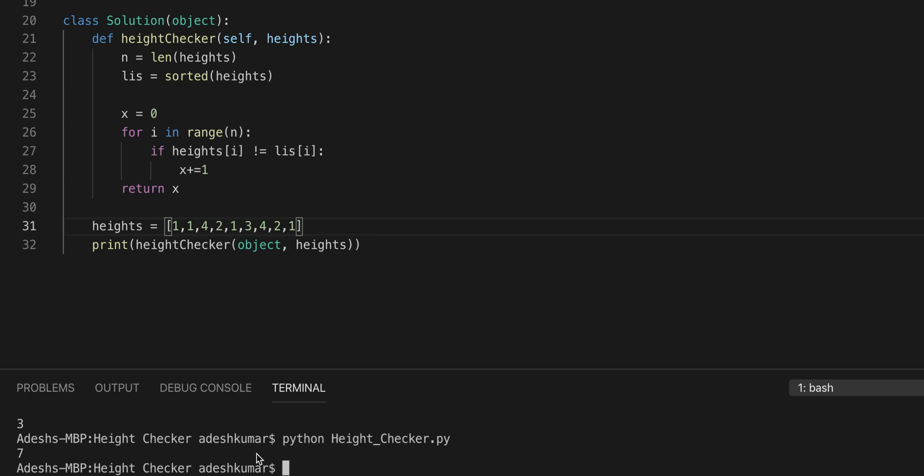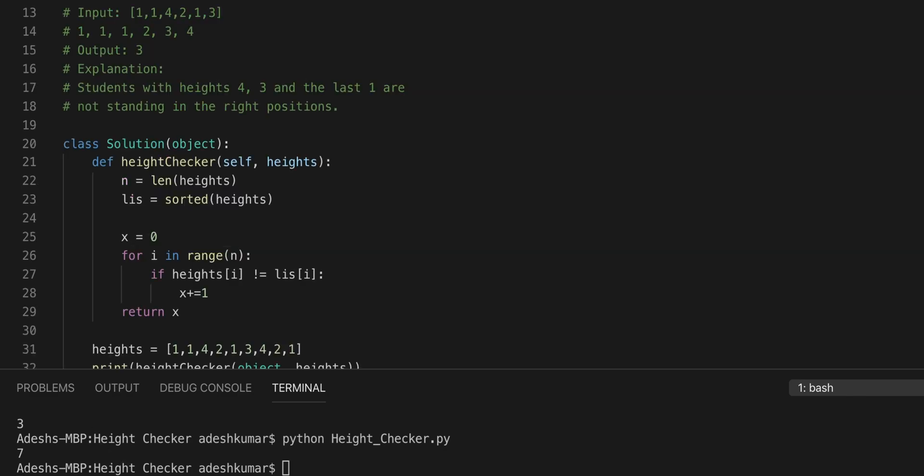And then again there you go, 7. So that means there's a total of 7 moves. This is LeetCode problem 1051 Height Checker. I'm going to continue to do more throughout the weeks and throughout the upcoming months and I hope that you guys learn a lot. Thank you all for watching, please subscribe and please click that like button, thank you.